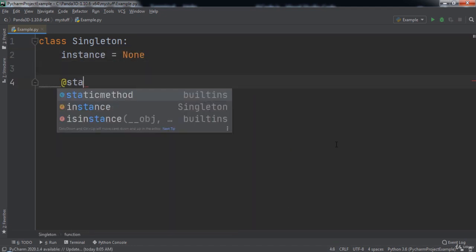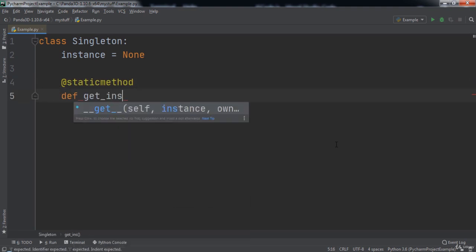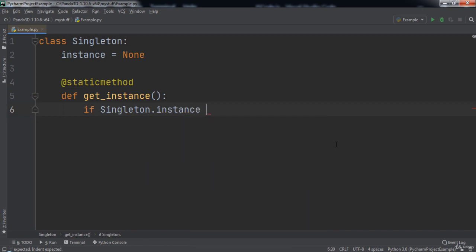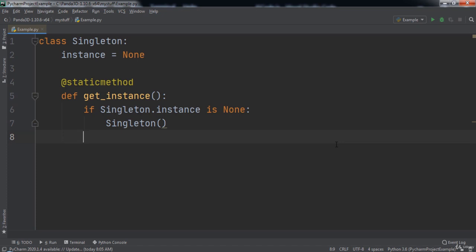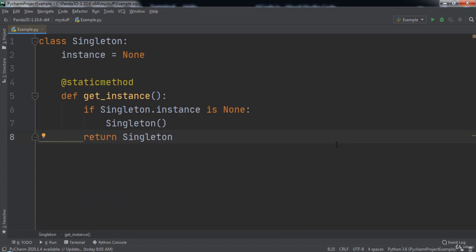Then we will use the static method decorator and define a function named get_instance. Inside this function, we will check if the singleton instance is None. If so, we will create a singleton object. Then, outside of the if statement, we will return Singleton.instance.